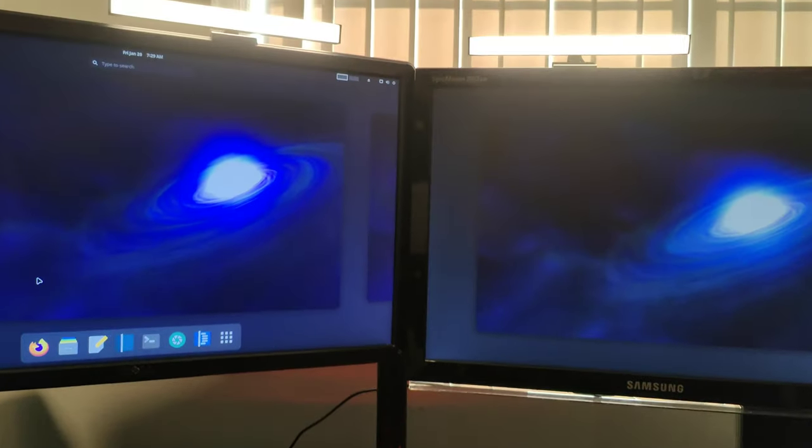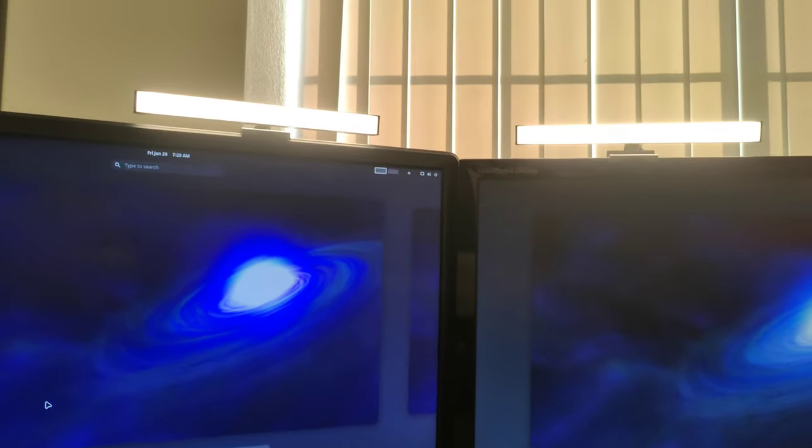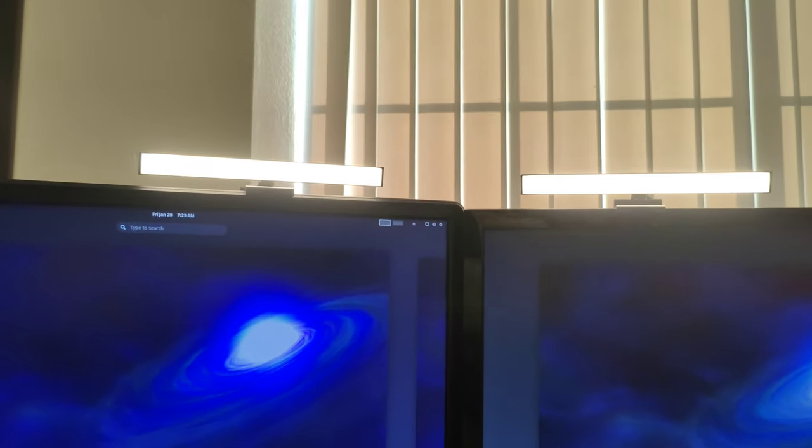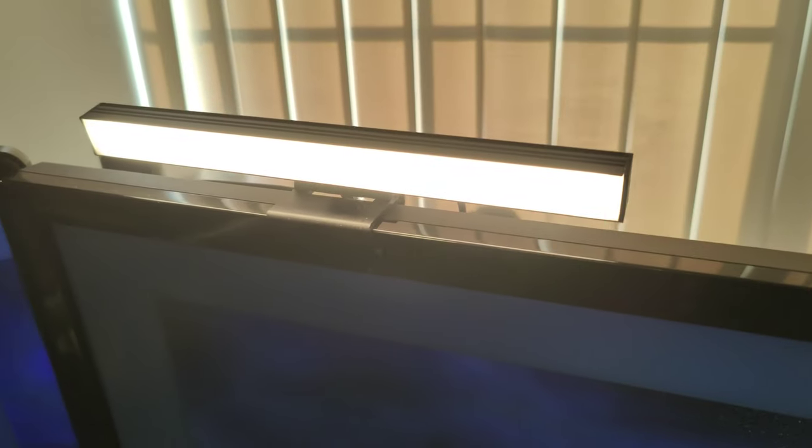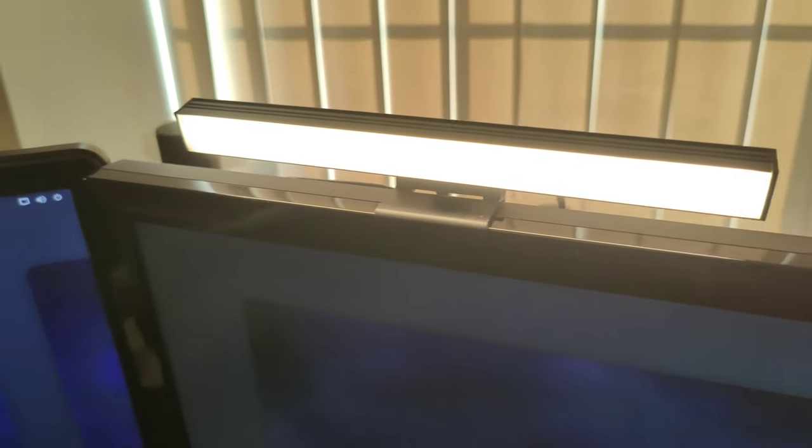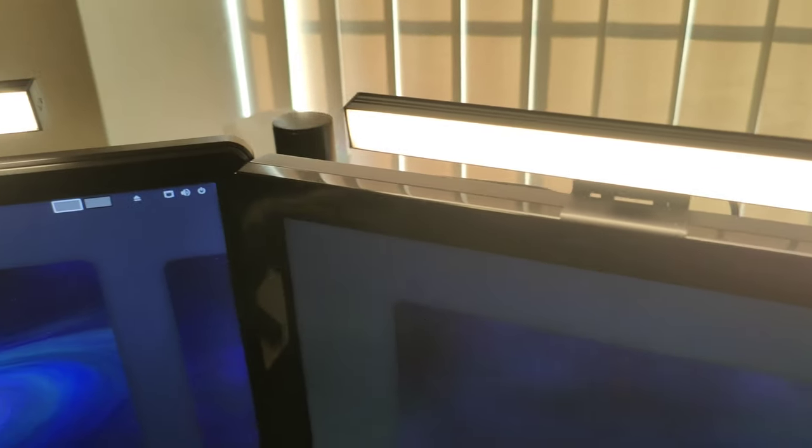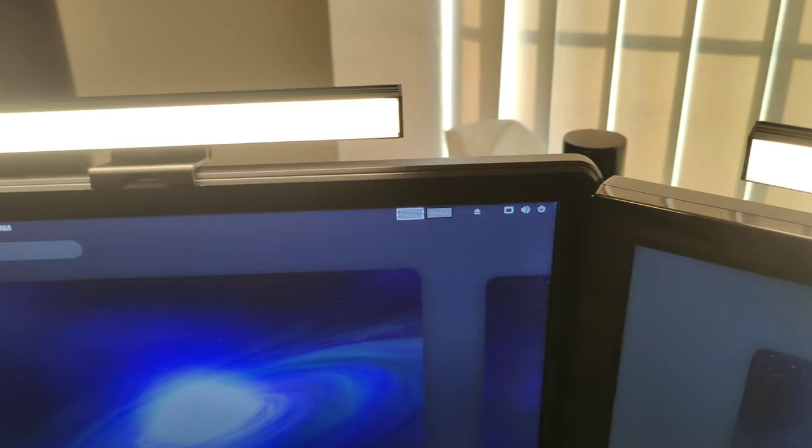With both light bars installed, here's how it looks on top of my monitors. It looks very clean with just only one cable running down the back of the monitors and into my computer's USB port.